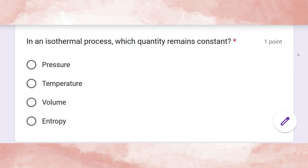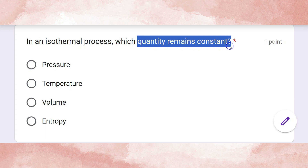We will discuss MCQ 1. In an isothermal process, which quantity remains constant? The correct answer is temperature.